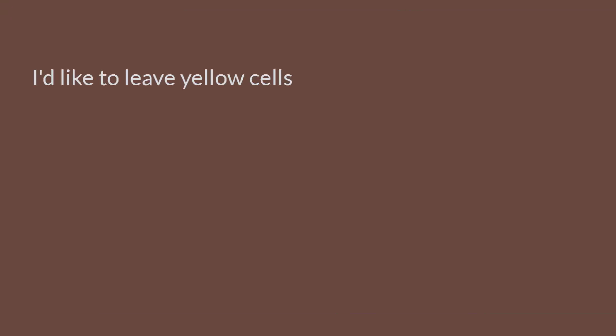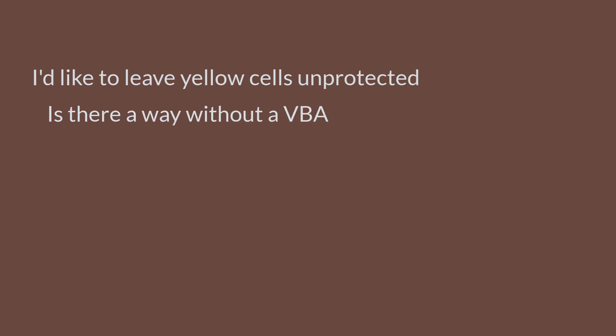This was a question from one of my students, Anya, who asked, I'd like to leave yellow cells unprotected. Is there a way without a VBA macro to get this done?